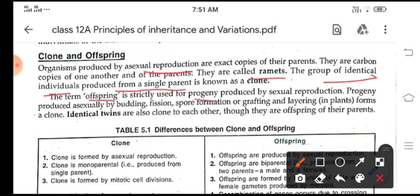The term offspring or progeny is strictly used for those produced by sexual reproduction. Offspring produced by asexual reproduction — whether through budding, fission, spore formation, or in plants through grafting and layering — form a clone. Even identical twins come under the category of clones, though they are offsprings of their parents.